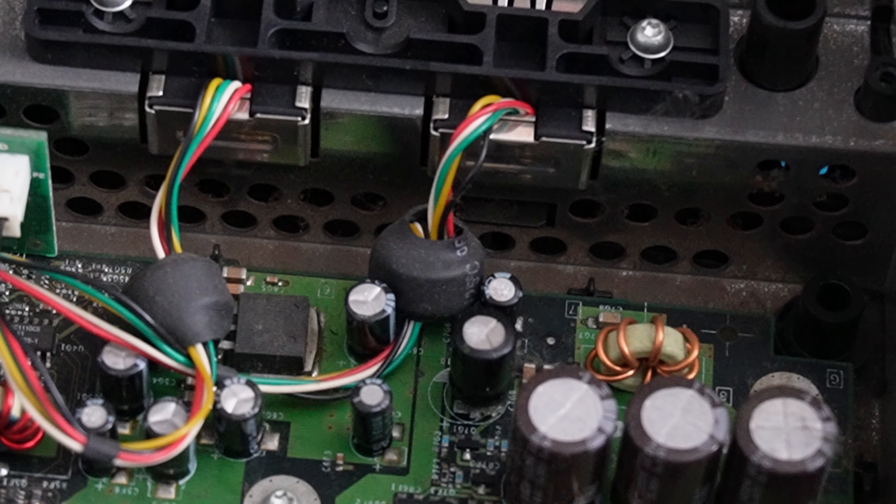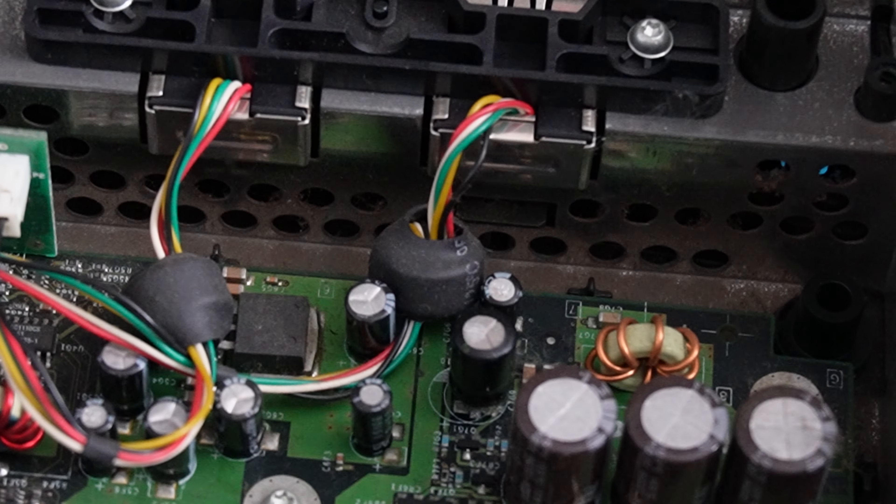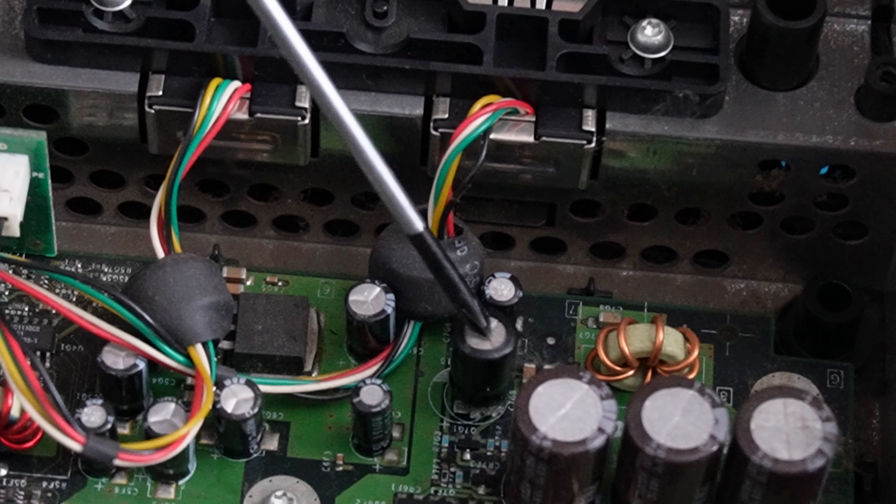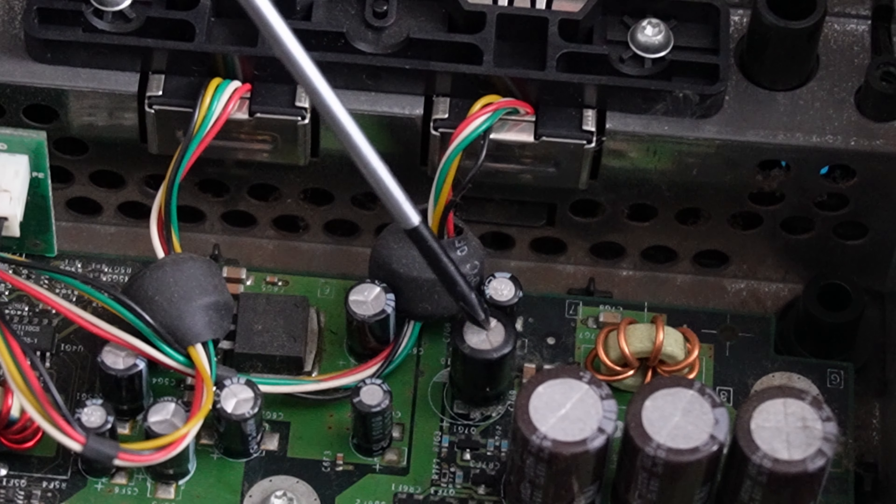So I've zoomed in so we can see better. This is the capacitor here we're going to take out.